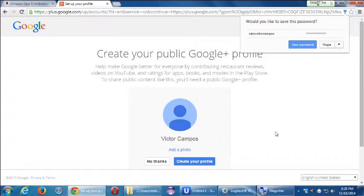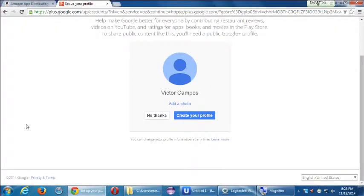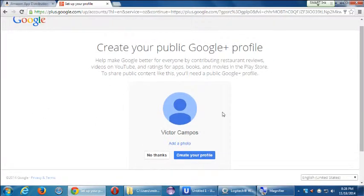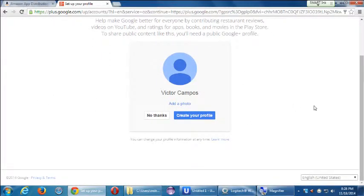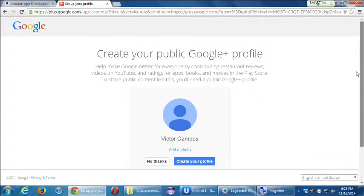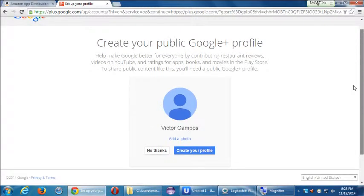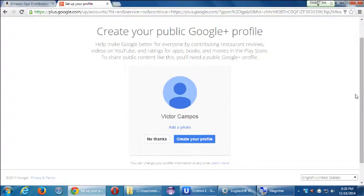I'm going to skip filling in a phone number and an alternate email. I'll fill in the CAPTCHA at the bottom and click the check mark to agree to the terms. On the next screen, it's asking me to create my public Google Plus profile.